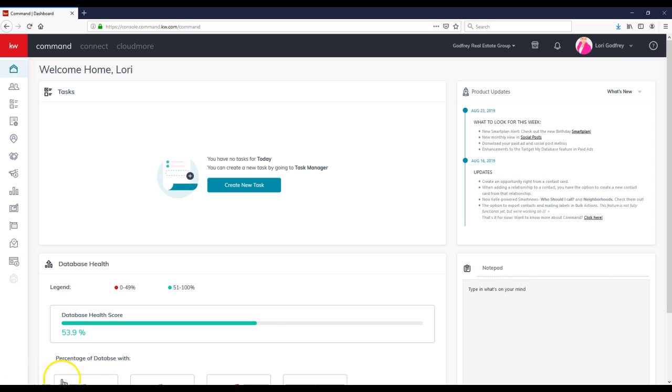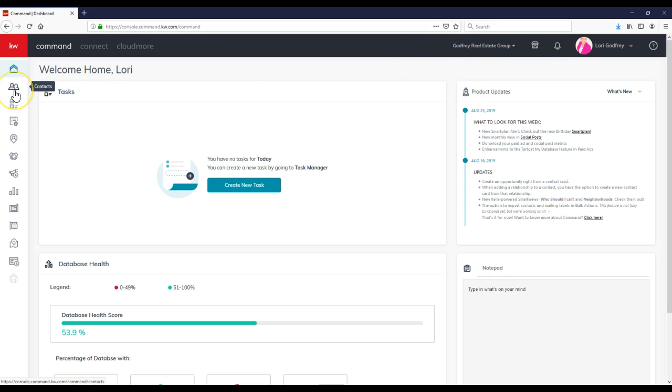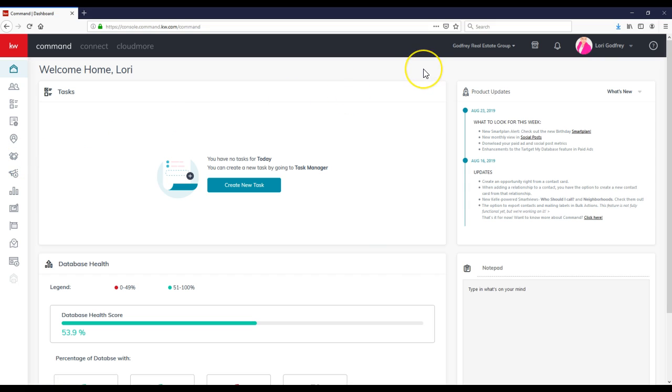So previously we talked about how you can notice if you are on a team or the two big places to access Teams, whether it's inside the contacts or inside the opportunities. But another big thing you can do as a team member is add an admin.